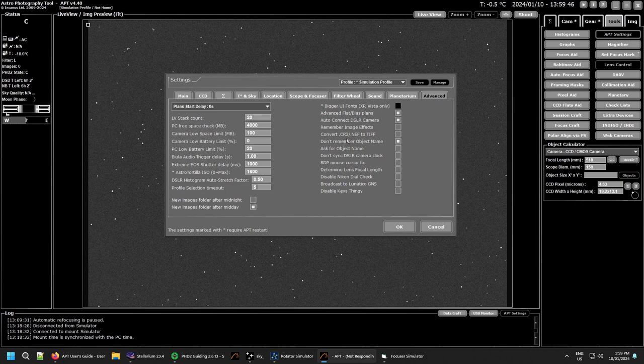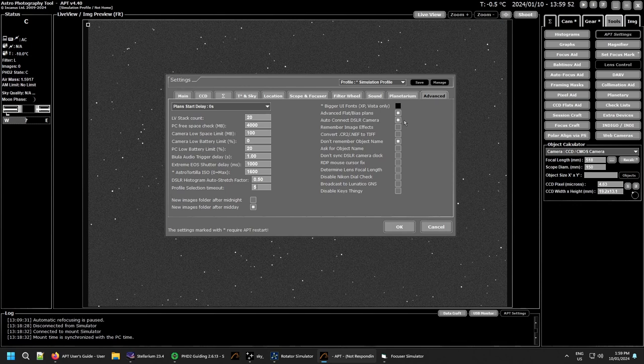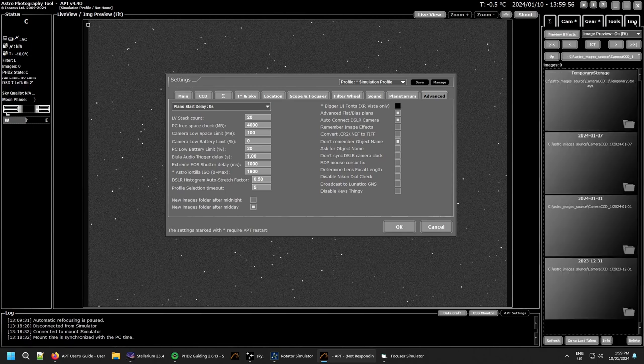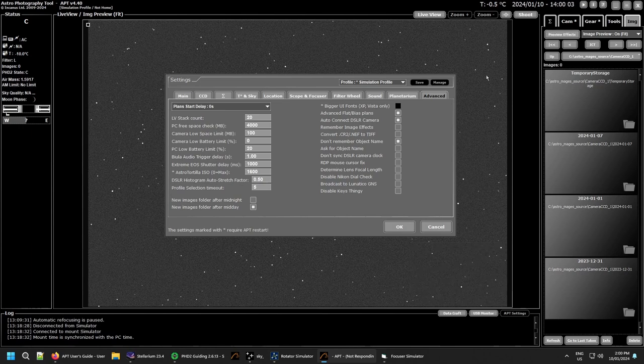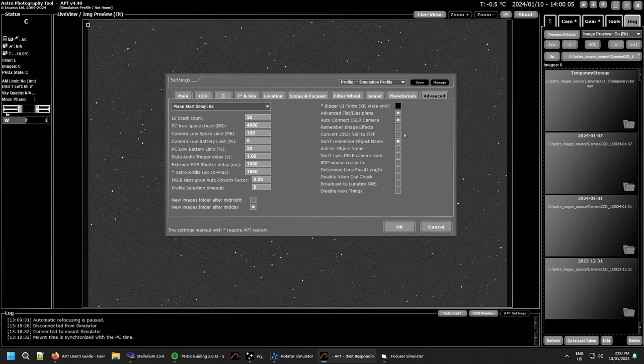Auto connect DSLR if you're using one, nothing wrong with having that enabled if you've got a DSLR that's supported. Remember image effects - this is to do with the imaging preview effects in here. If you have any set, you can set it up so it keeps in between sessions, that's personal choice again.